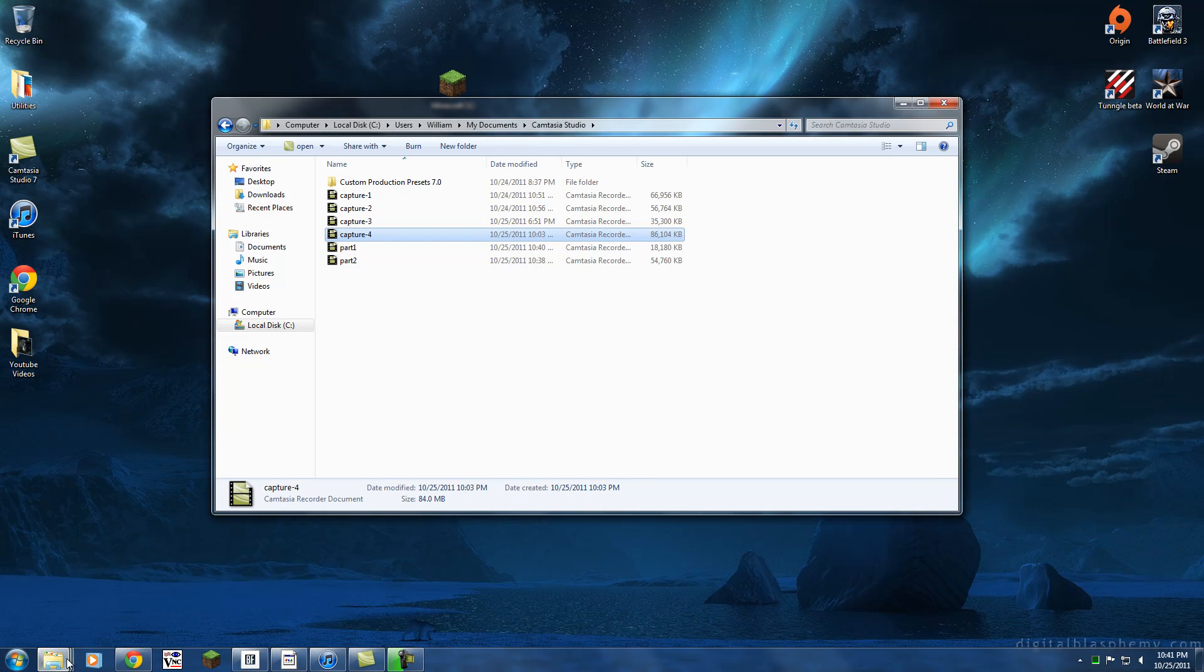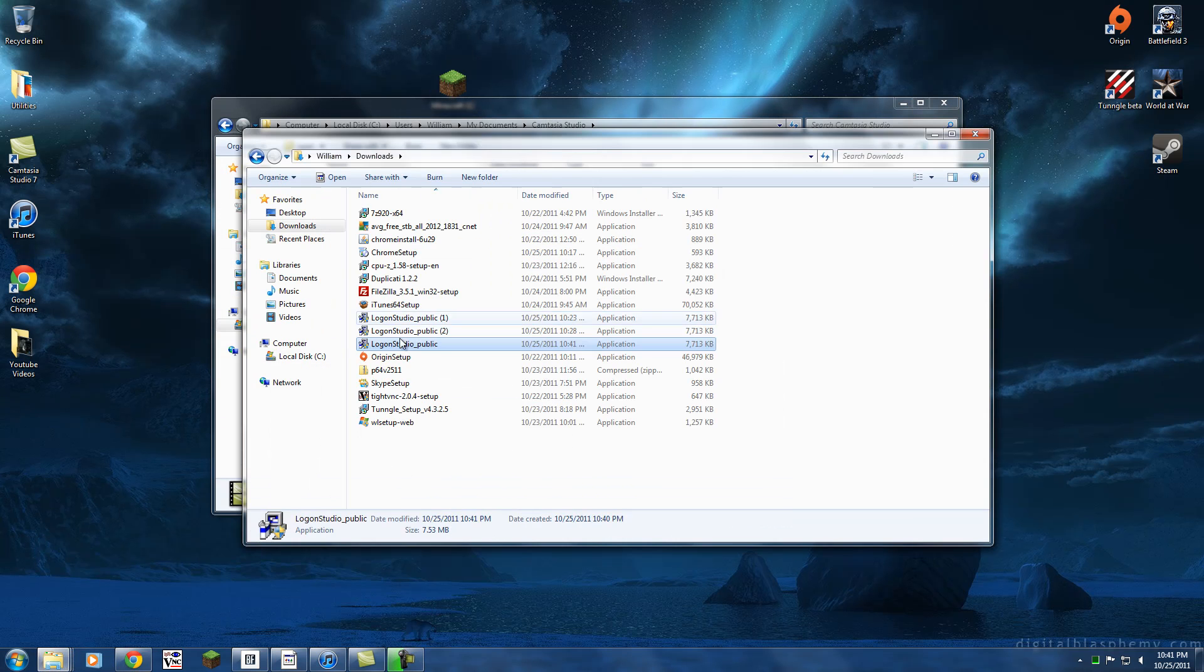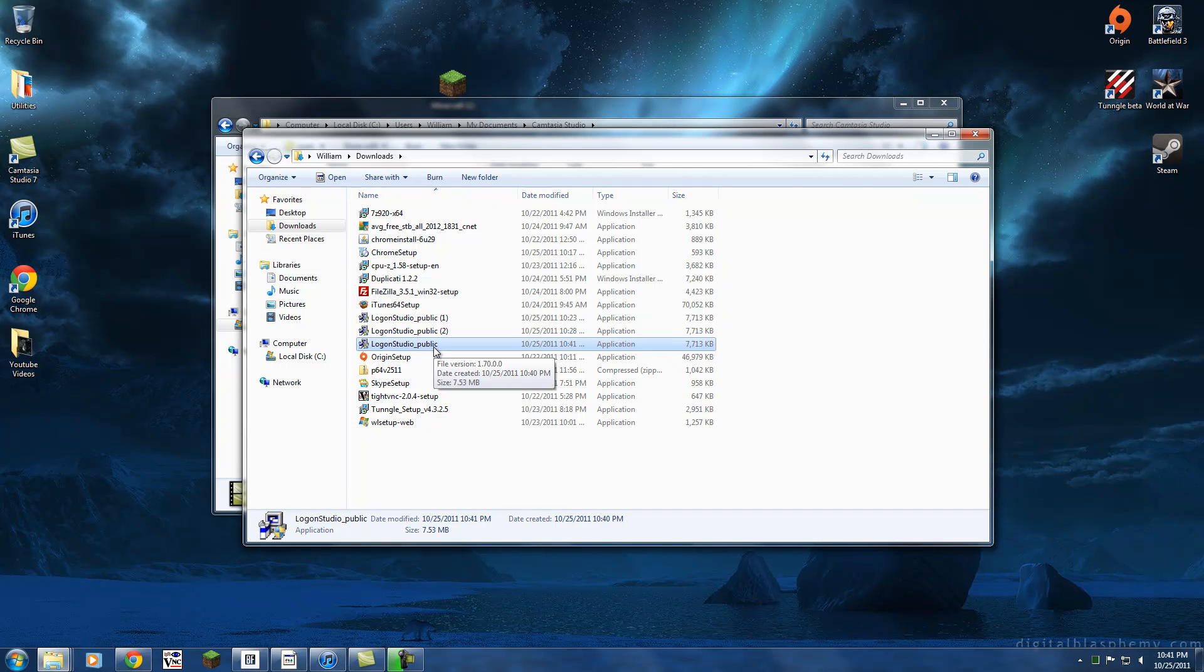Okay, now that the download is finished, we're going to just run the program.